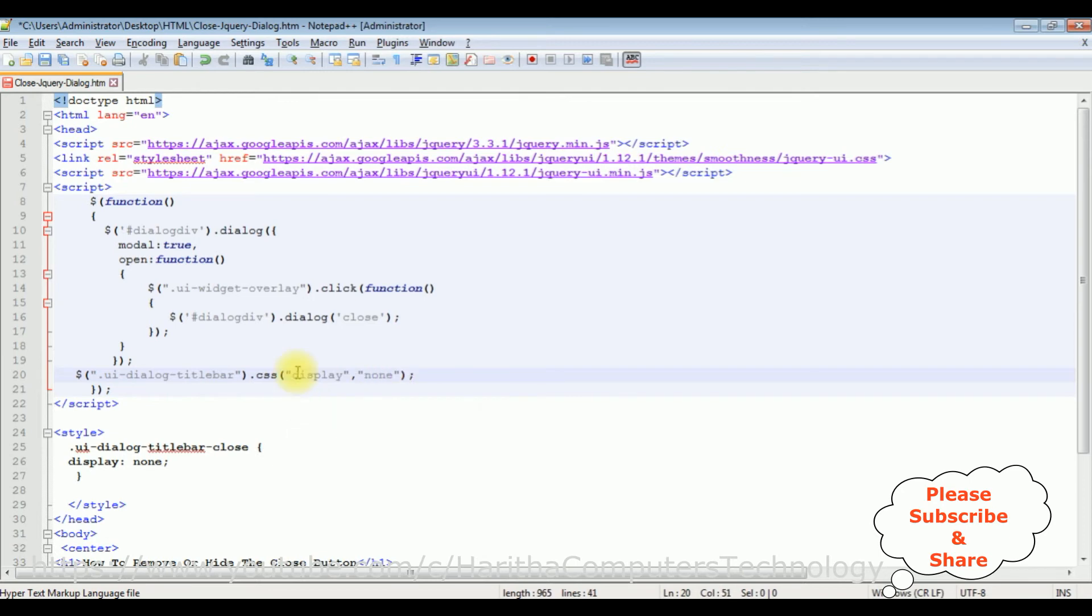That's it, we have just added a simple single line statement to remove the title bar from the jQuery dialog box.